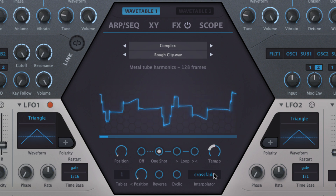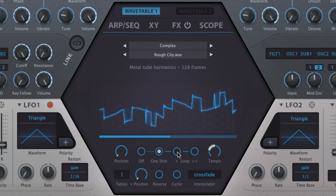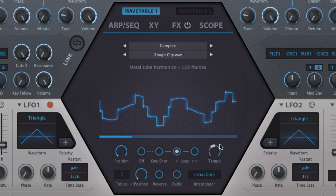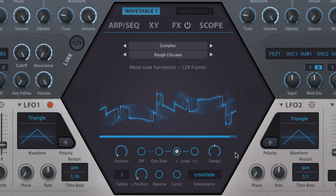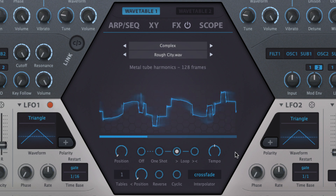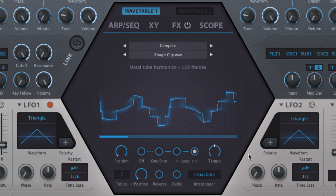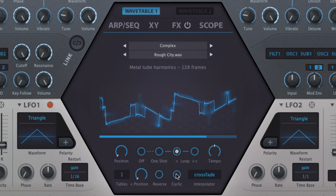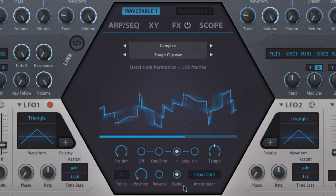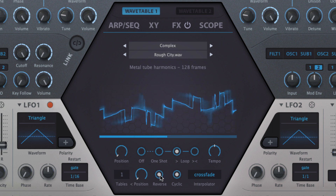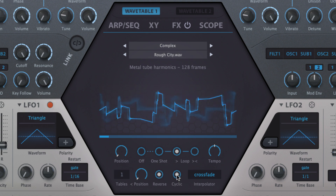One-shot scans through the wavetable once, starting at its currently set position, while the two loop modes scan through it repeatedly from left to right, or bouncing continuously between left and right. Activating cyclic mode smooths the jump transition from the last frame to the first, and enables looped playback to cycle through the end of the wavetable back to the start. Switching to reverse mode reverses the wavetable itself, not the direction of playback through it.